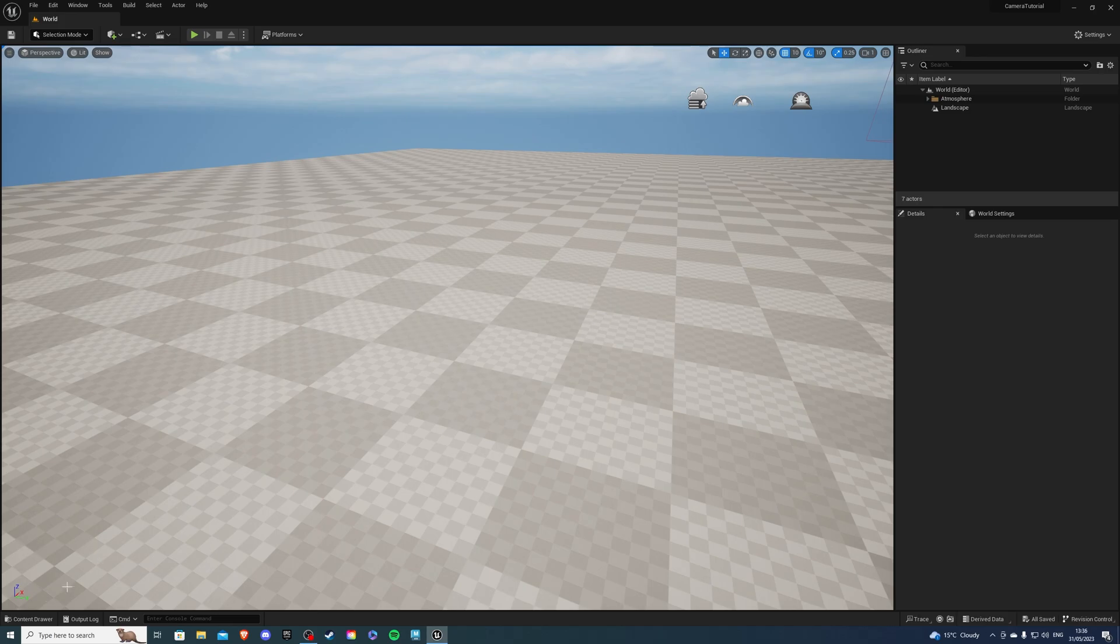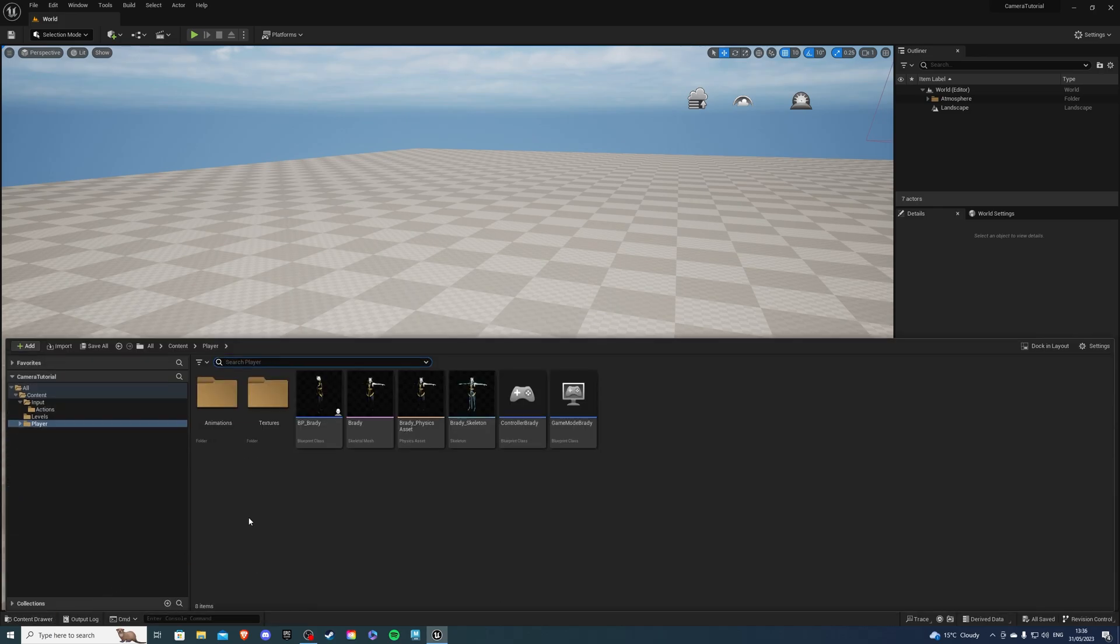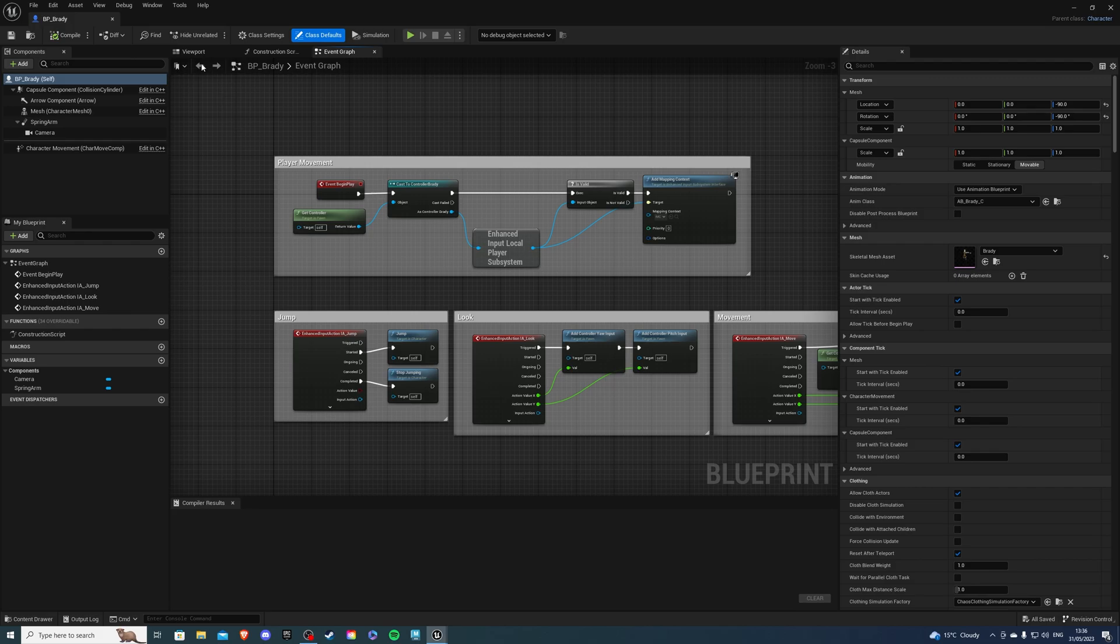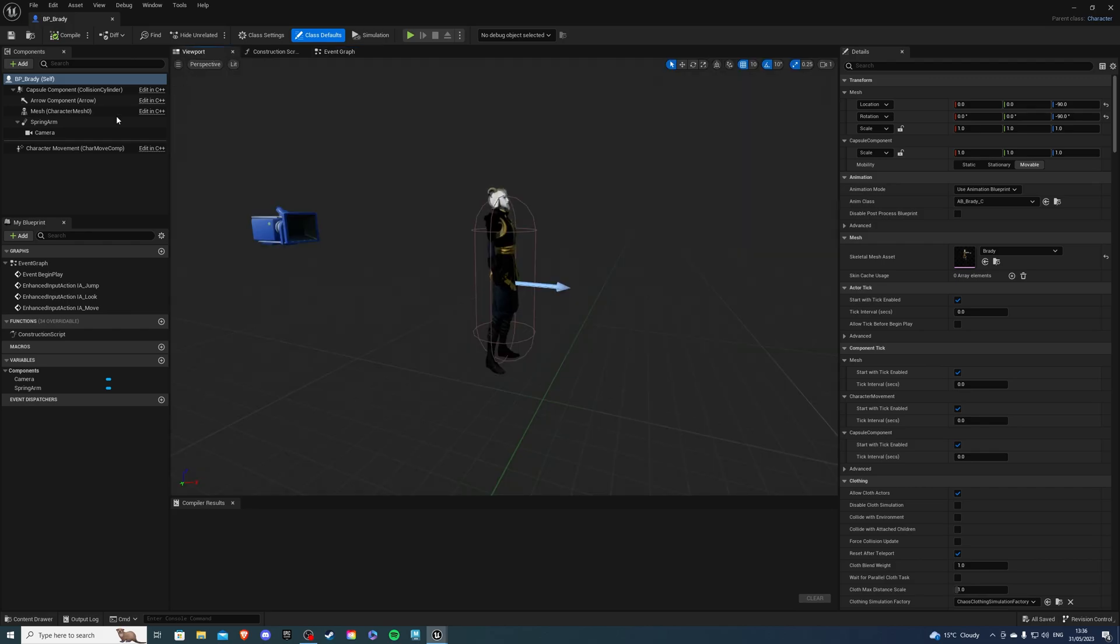Open up your content drawer and find your character. For me it's going to be bp underscore brady. Go inside and go to the viewport.